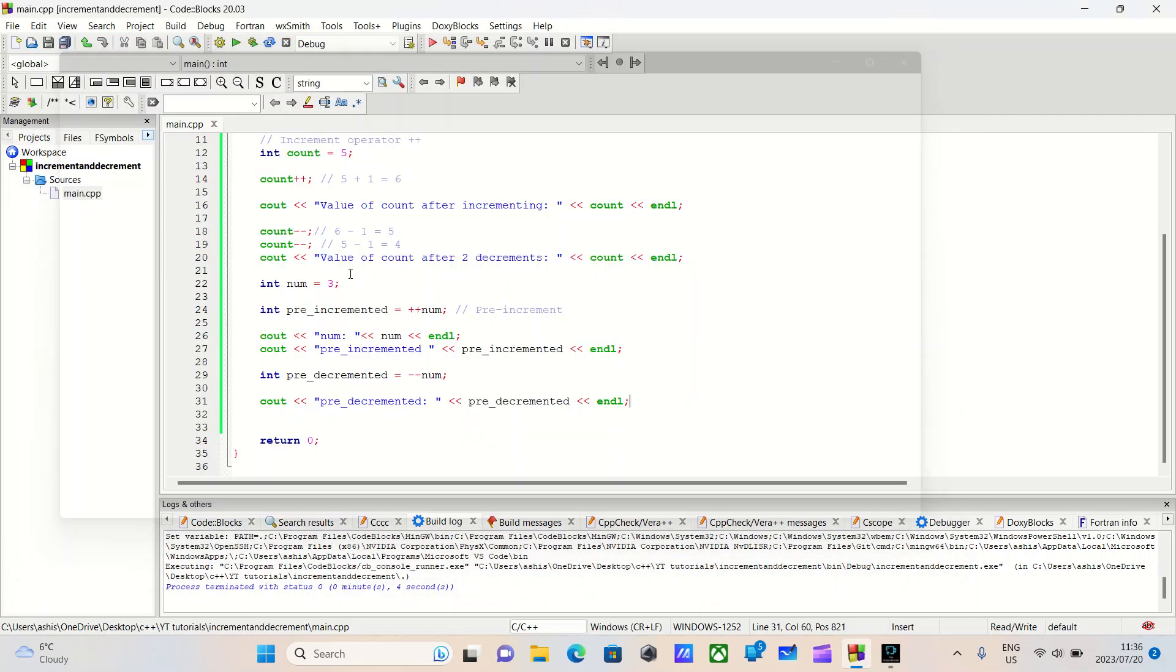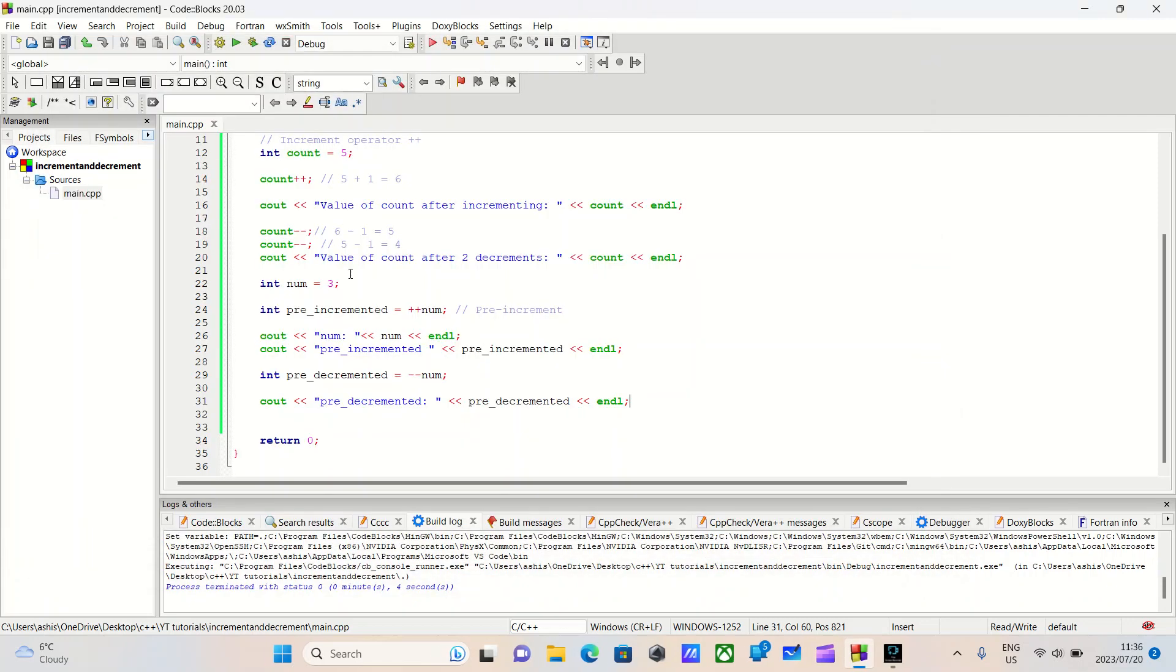There we go. So in this example, we have a variable called num set to three. When we use pre-increment, it increases by one. Similarly, pre-decrement decreases it by one. As you can see, these operators update the variable value before the value is used in the rest of the expression.